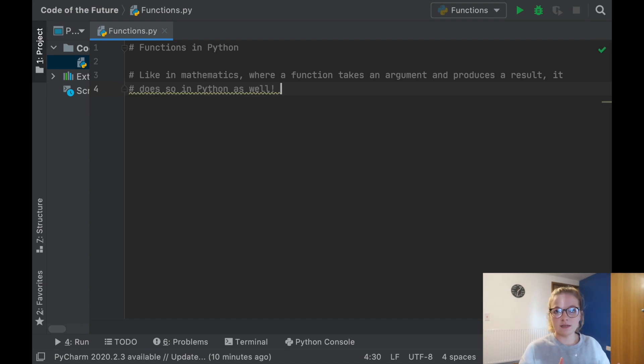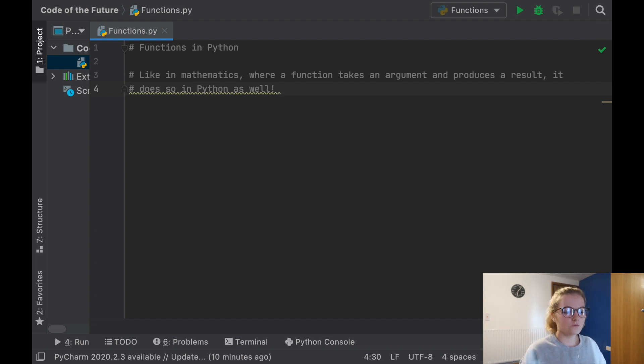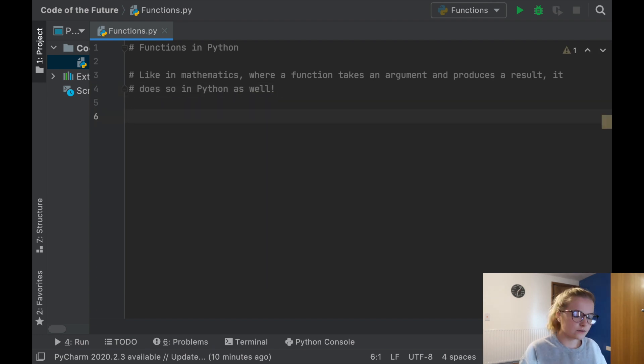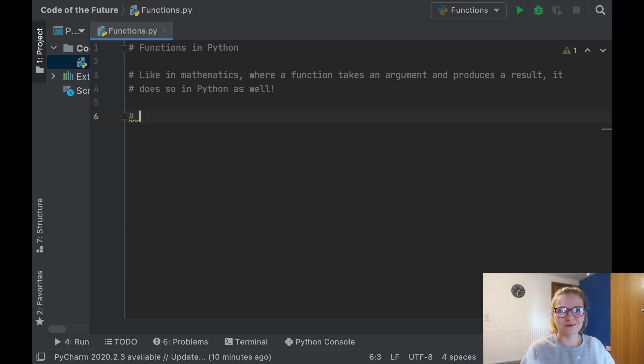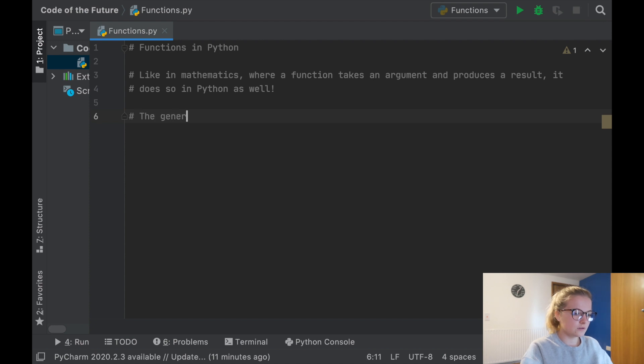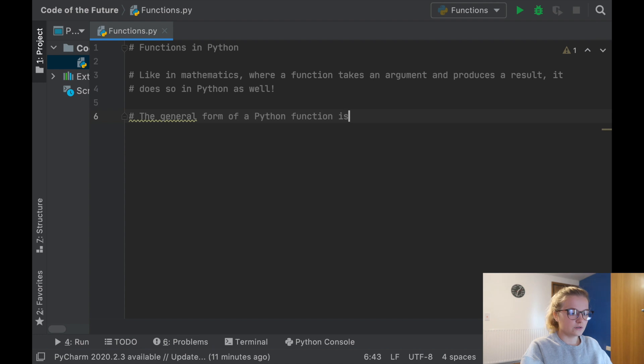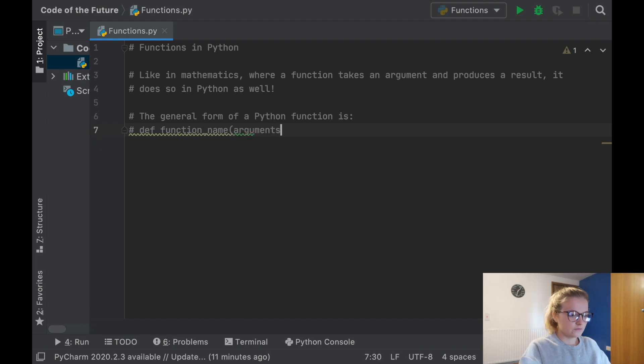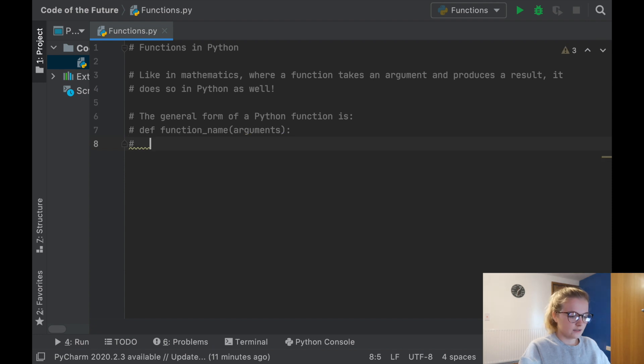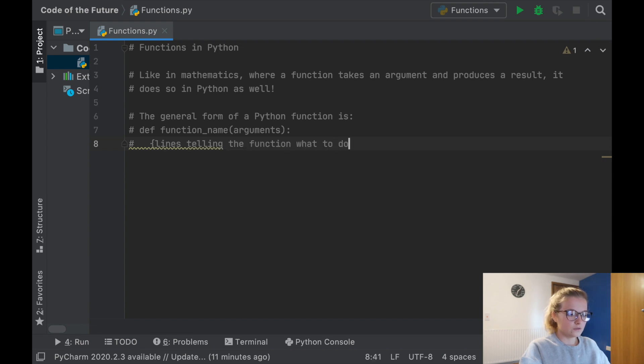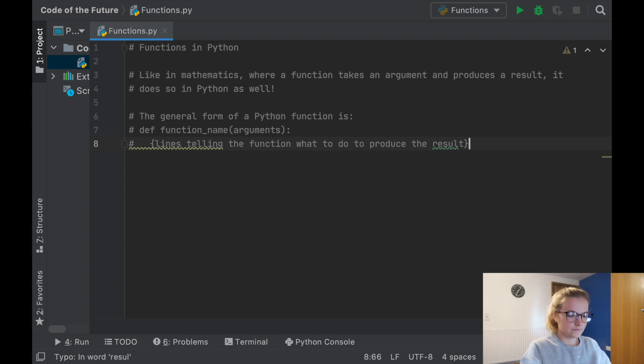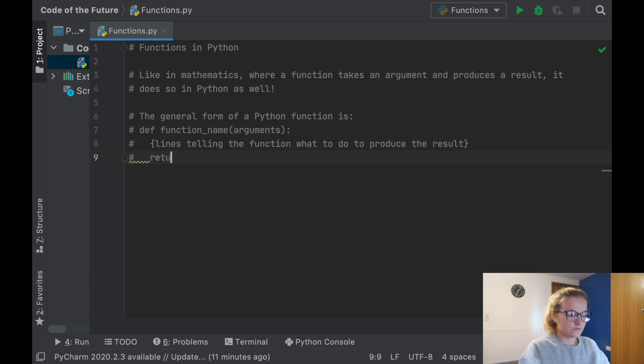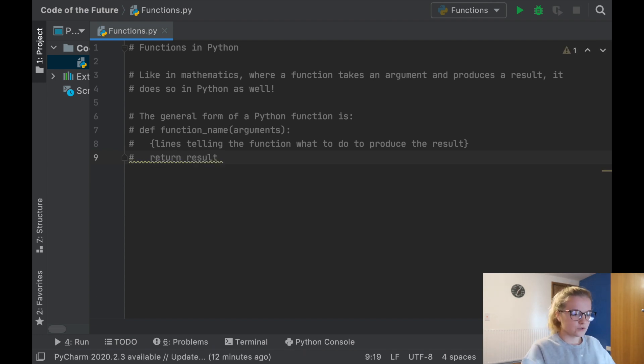Normally in math, if you have y equals x, it will take x as the argument and then produce y as the result. The general form of a Python function is: def function_name(arguments): with indentation, then lines telling the function what to do to produce the result, and then return result.